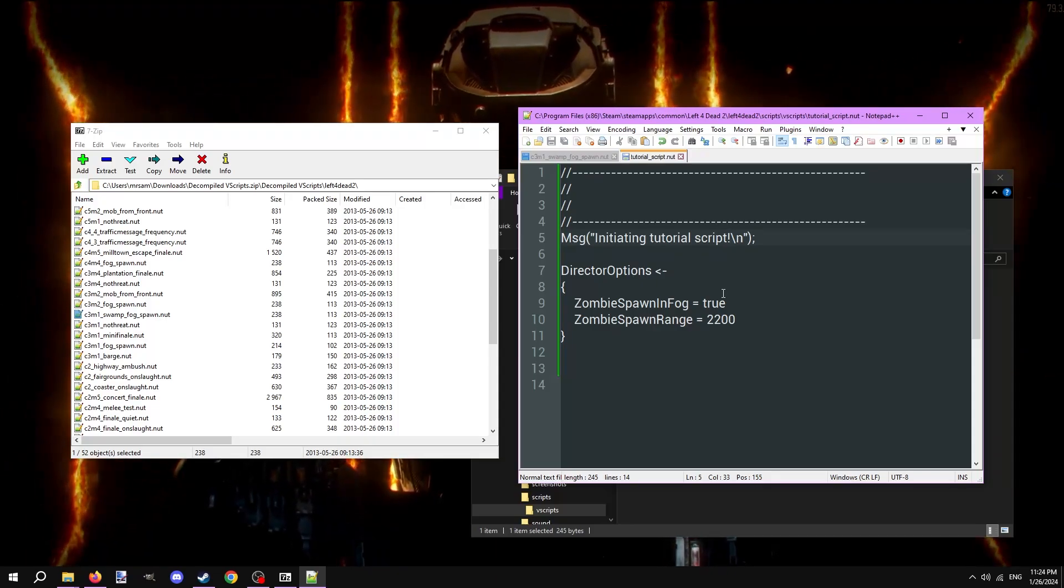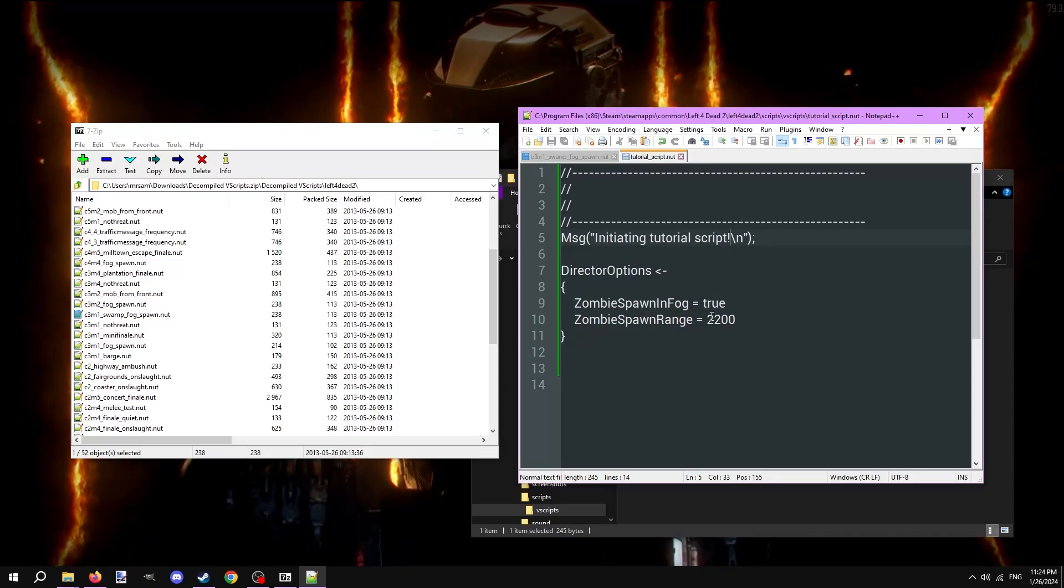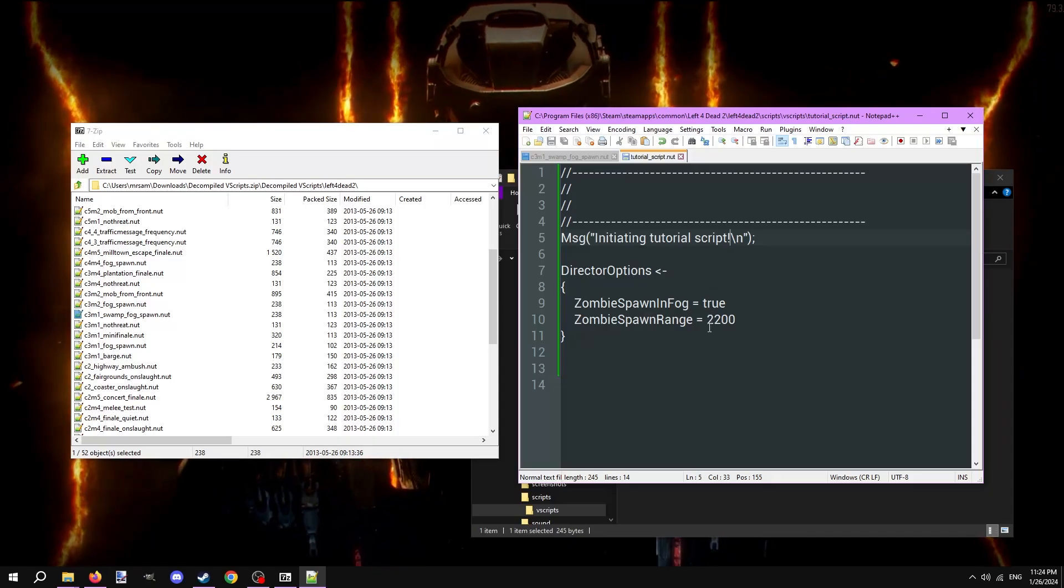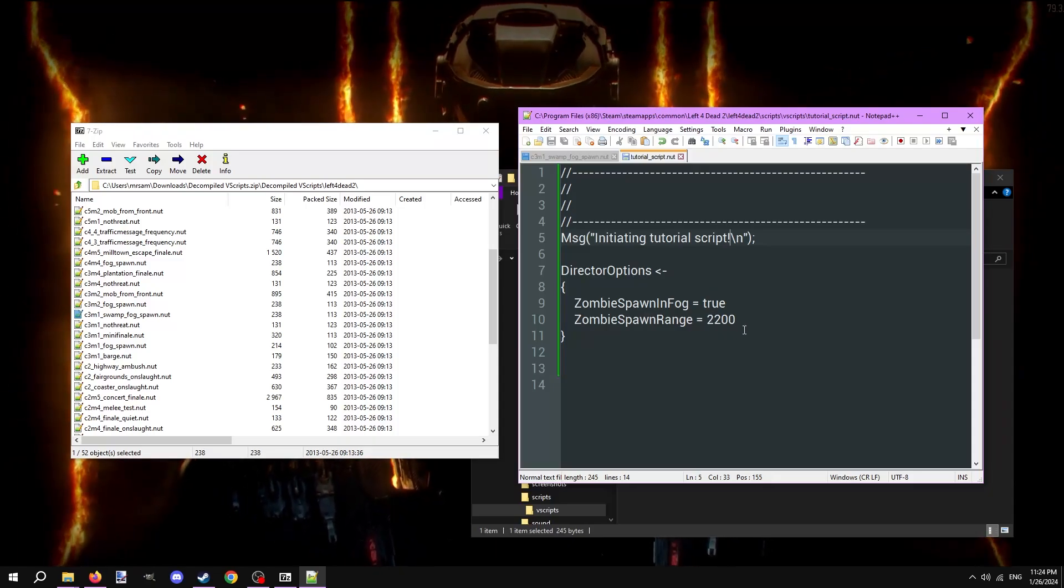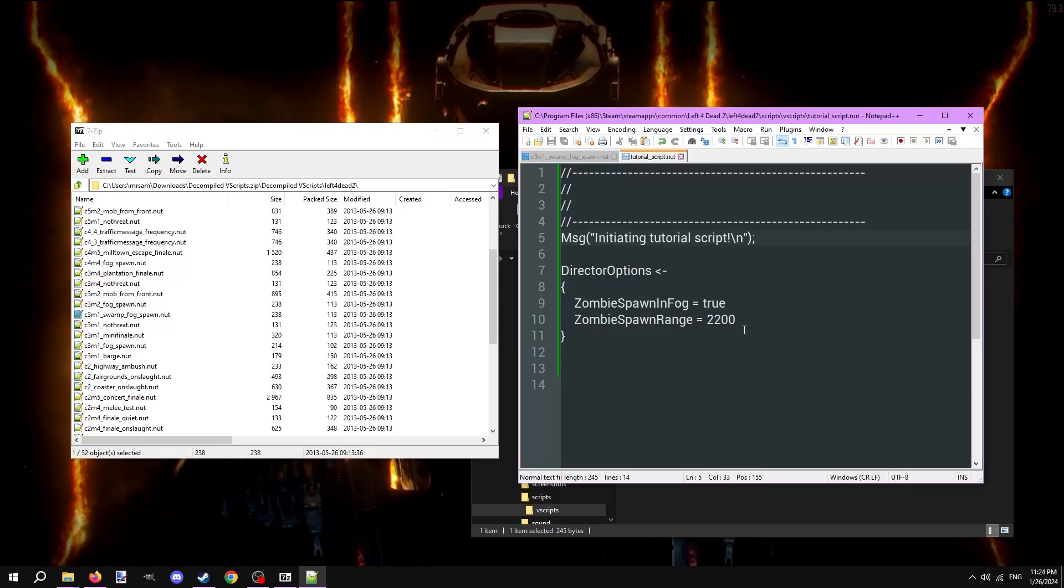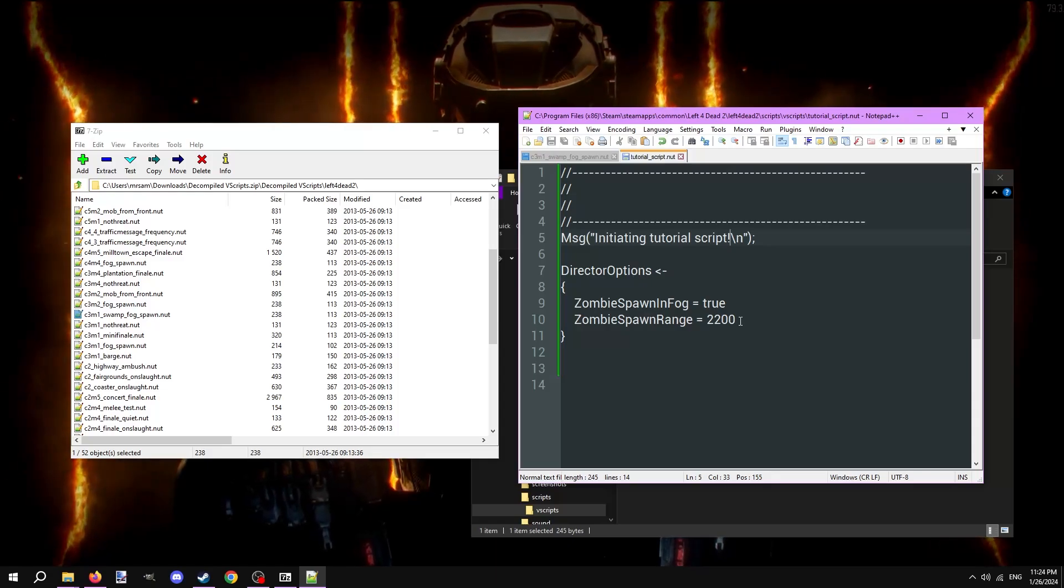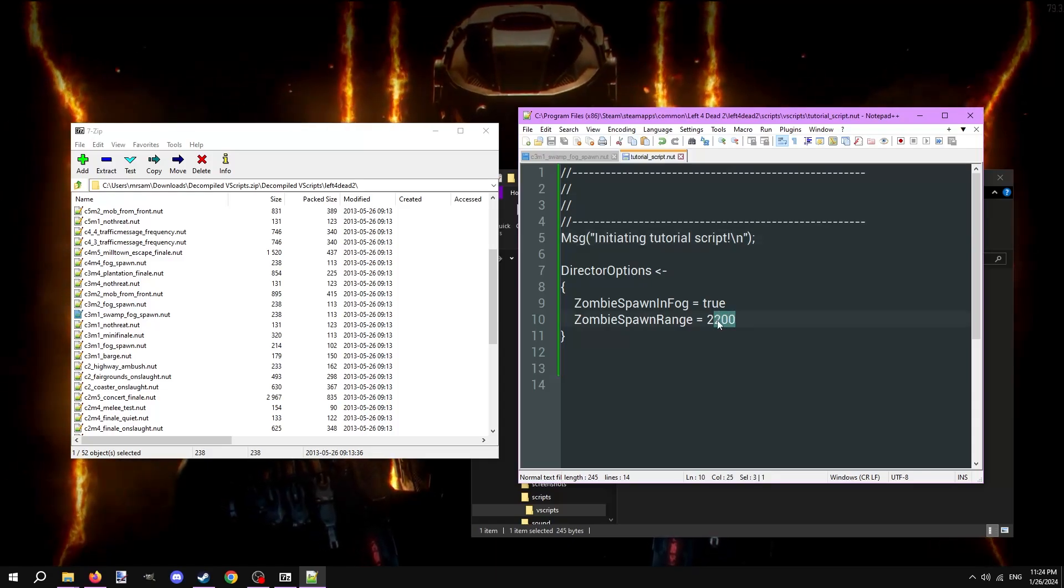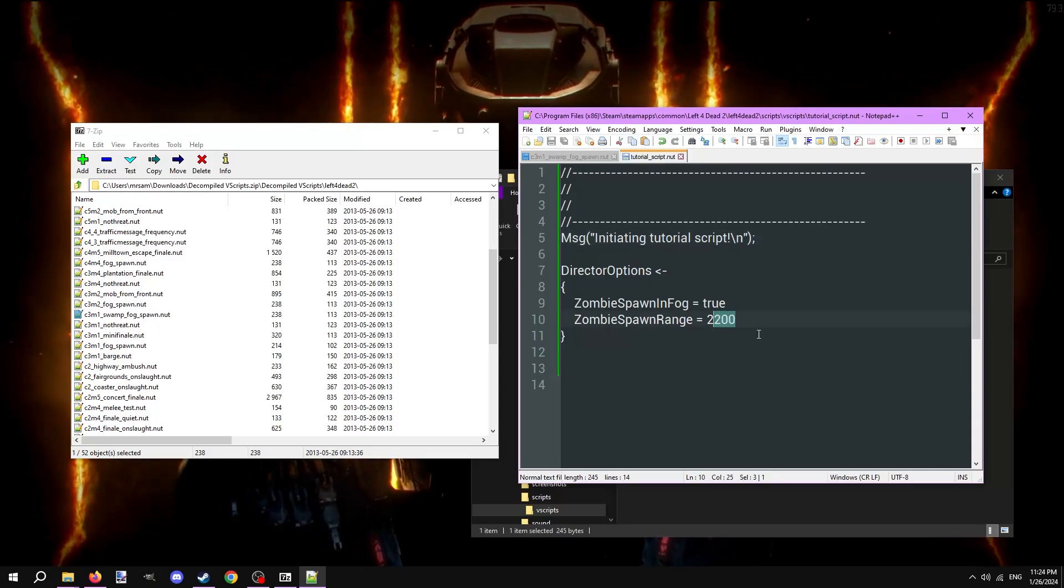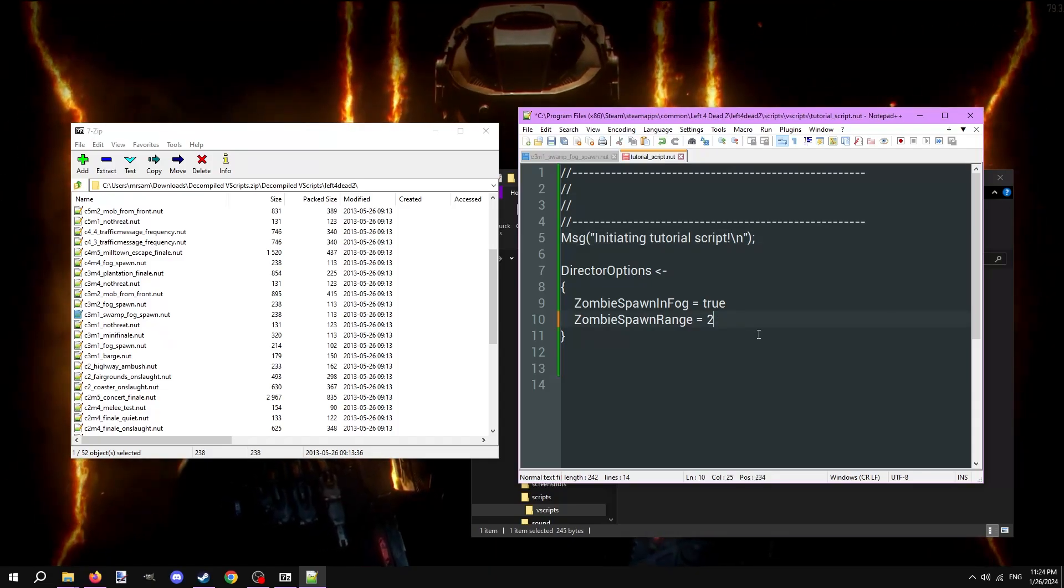By default this option is 1500, and it's measured in hammer units. Big maps will likely need to go over 2000. Small maps don't need to change this value and can safely delete it from the script if so desired.